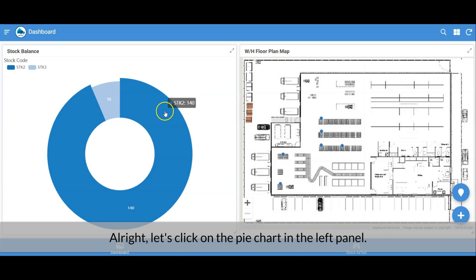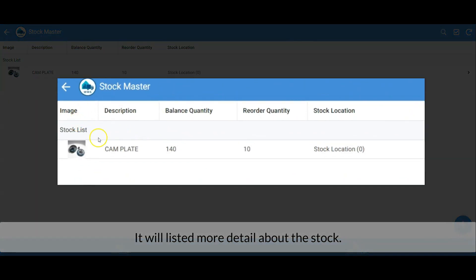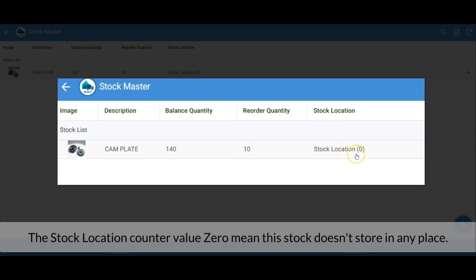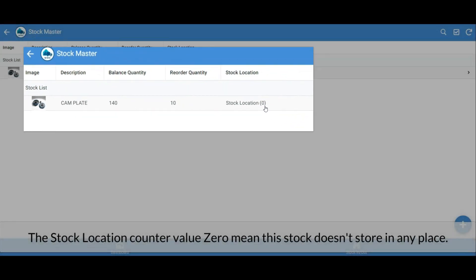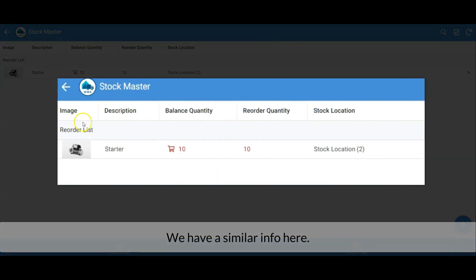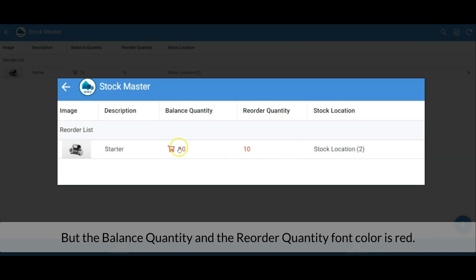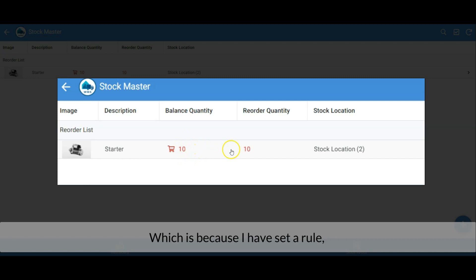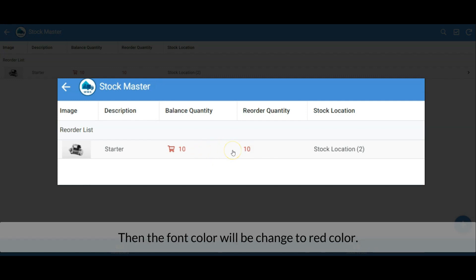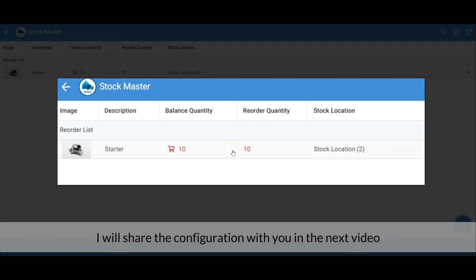In the left panel, more detail about the stock is listed — image, description, balance quantity, reorder quantity, and the stock location. A stock location counter with zero value means the stock is not stored at any location. Let's check out another stock. We have similar info here, but the balance quantity and reorder quantity font color is red. This is because I've set a rule: whenever the balance quantity is lower than or equal to the reorder quantity, the font color changes to red. I'll share the configuration in the next videos.